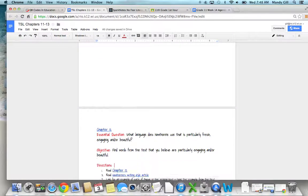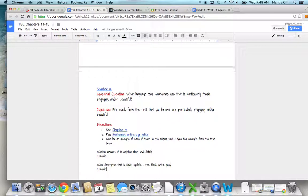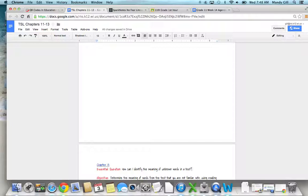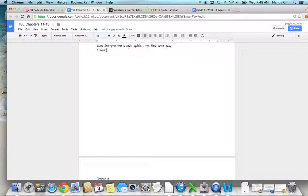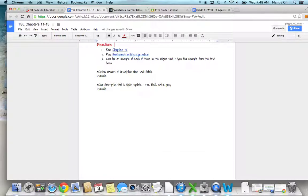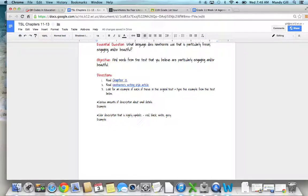If you go down to the next page—I've just inserted page breaks between each of these—chapter 12's essential question is: What language does Hawthorne use that is particularly fresh, engaging, and or beautiful?